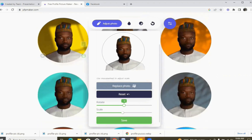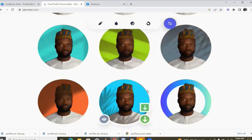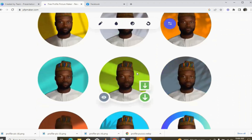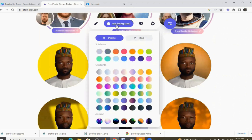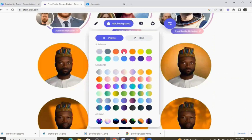If you don't like any of these colors, you can change it to the color that you want by clicking this eye dropper. You just click on it — can you see the colors changing? You change it to the one you really want. That's the beauty of pfpmaker.